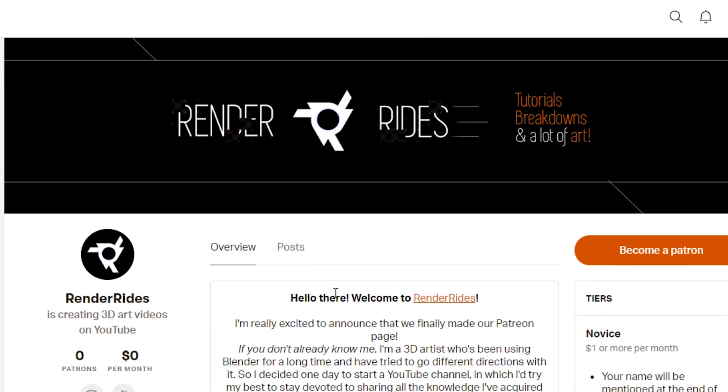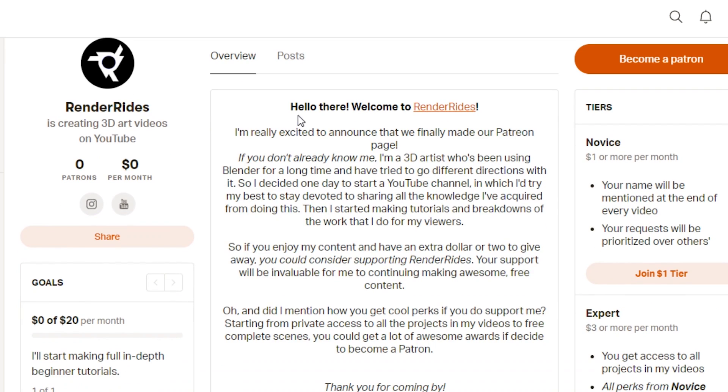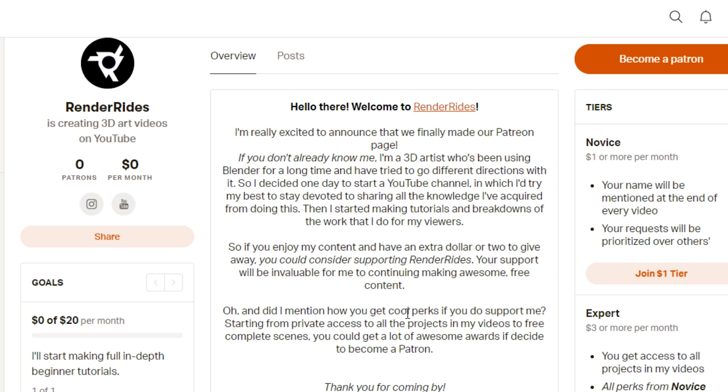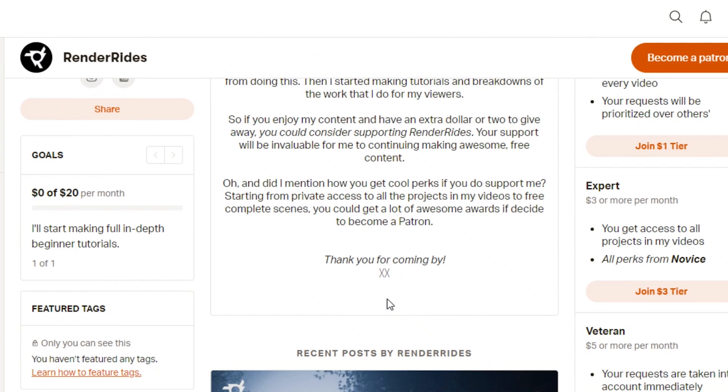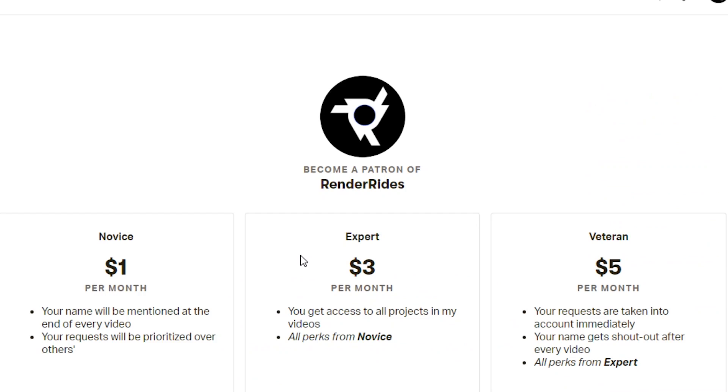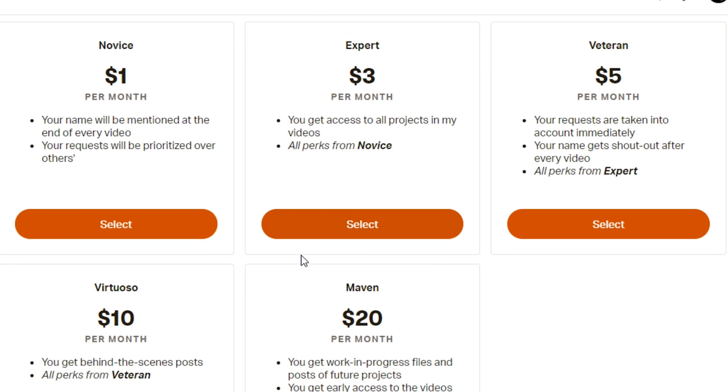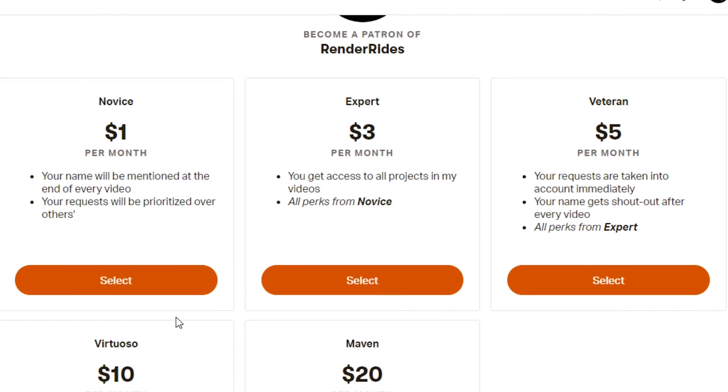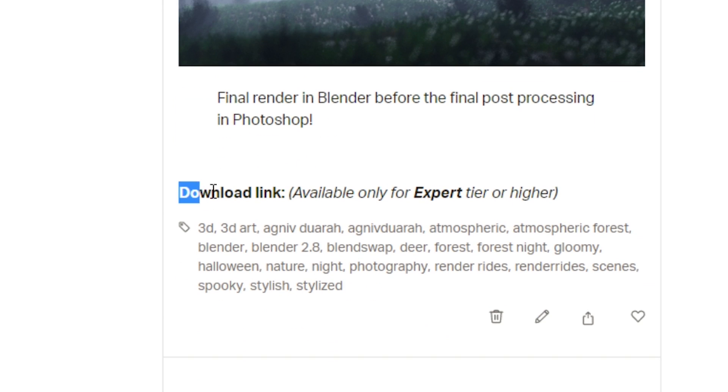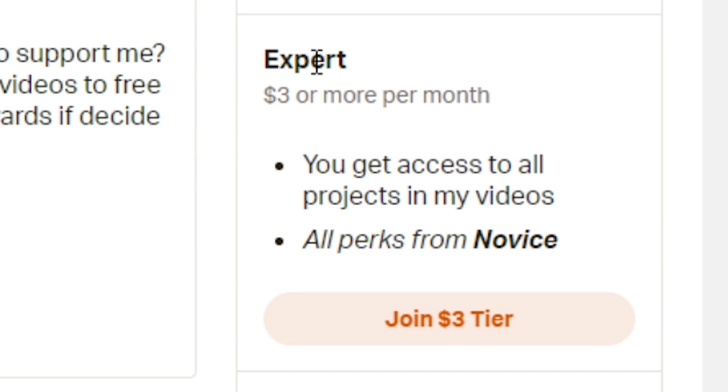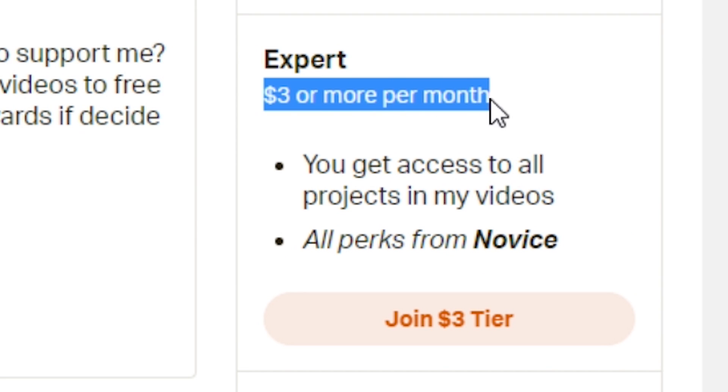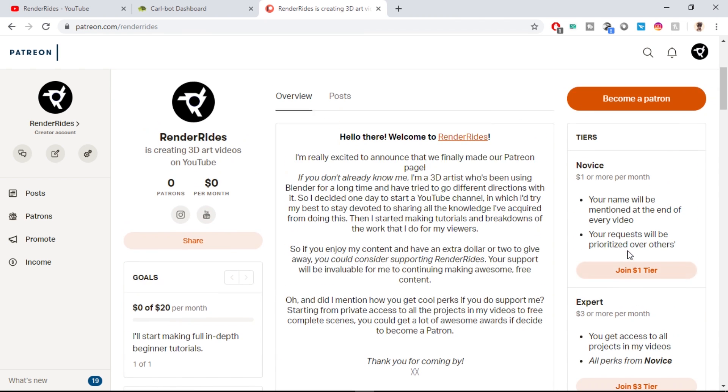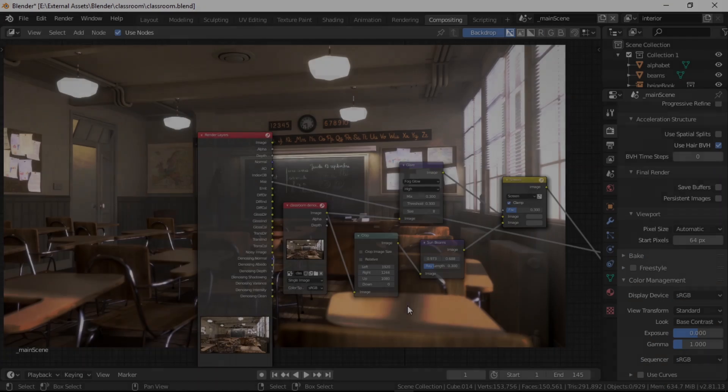I also created a Patreon page recently, so if you want to support me to keep making such content, you can head over to the link in the description. You can donate any amount you see fit and also get cool rewards based on tier. If you get to the expert tier and above, you'll get access to all the original projects used in the videos, including the ones I'm about to show.